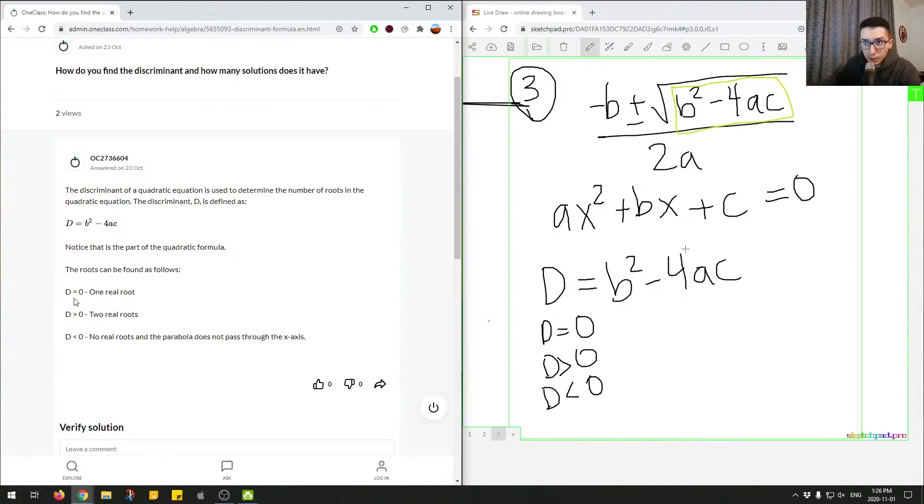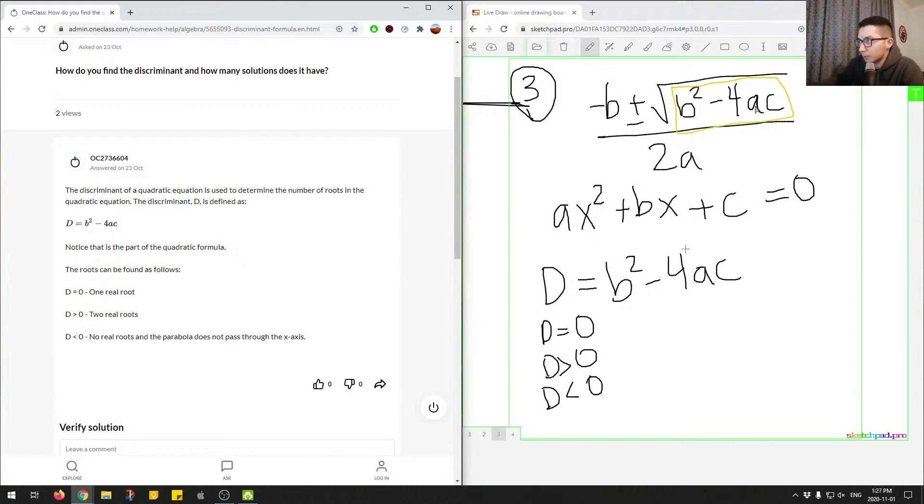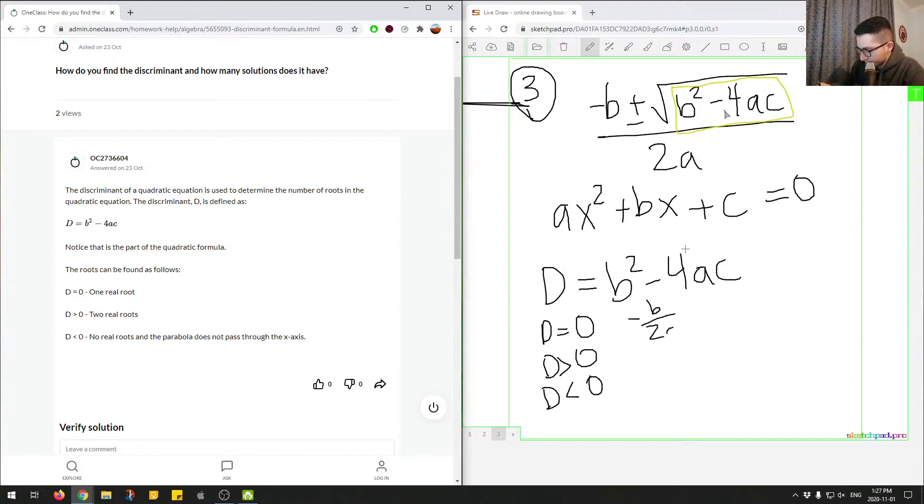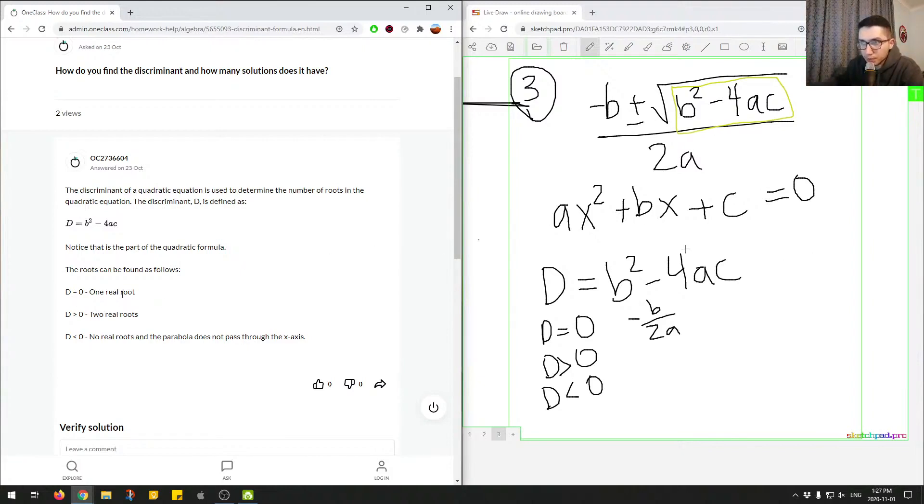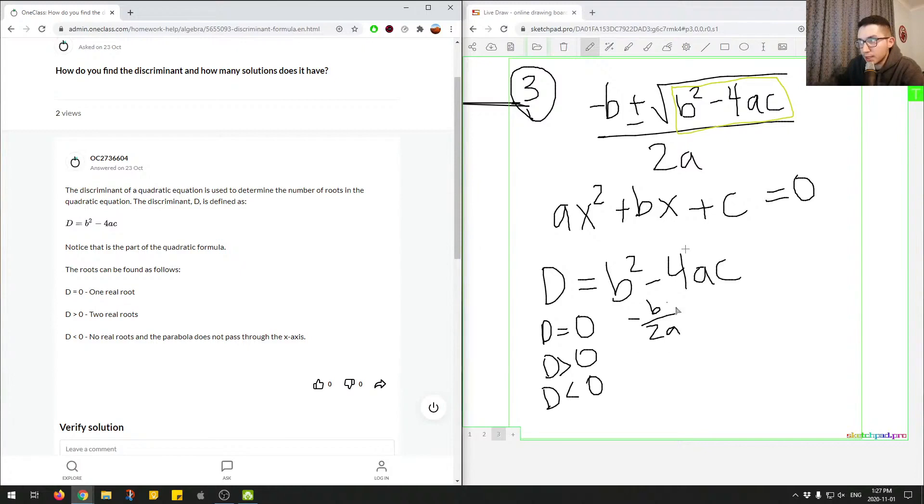So when d is equal to zero, so when this is equal to zero, we can see that this term over here would equal to zero, and we end up with just negative b over 2a. So if we were to plug in these values in this equation, we'd only really have one real root. So this is correct over here. When the discriminant is equal to zero, we'd have one real root, and it would be this value.